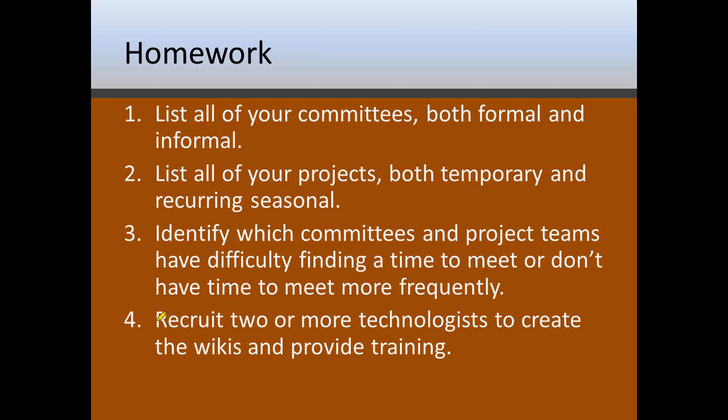And then finally we need to recruit two or more technologists to create the wikis and provide the training. Because while some of these people are very good at what they do in the committee, they're not real computer savvy or maybe have technophobia. And so you need to find somebody who really enjoys technology who can go in and create these sites for them. You need to really find someone who's not so much computer skilled but has a good listening ear and who can listen to the needs of the committee and make sure they design a wiki that's really going to facilitate the committee. Not based on what they think they need but what the committee is saying that they need. And then also provide them some training. And training can include watching the recording of this presentation or maybe providing some one-on-one, hands-on tutorial how to create and edit pages.